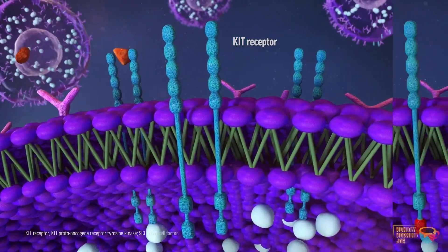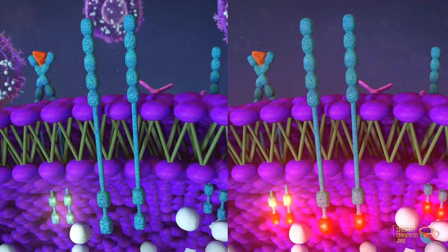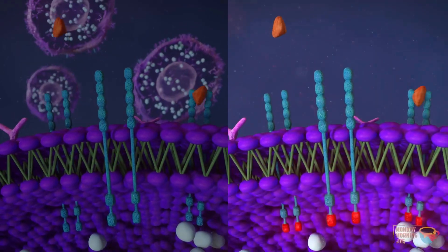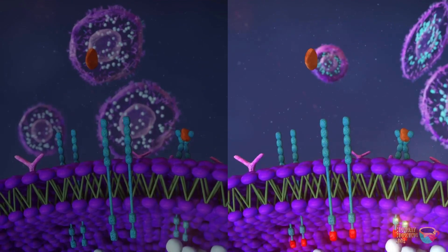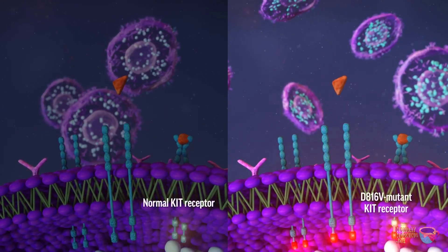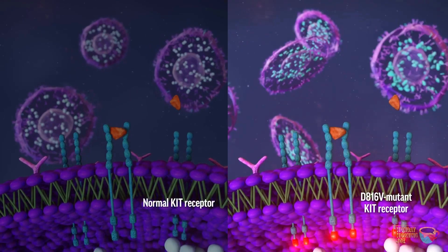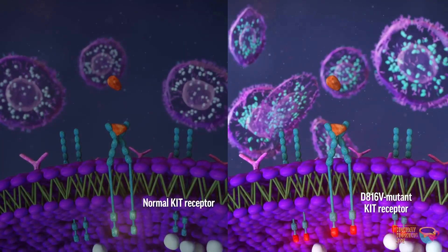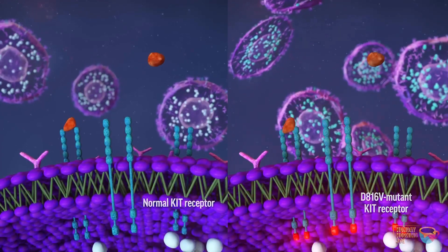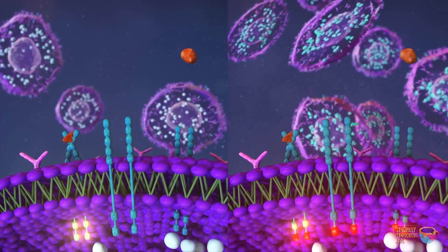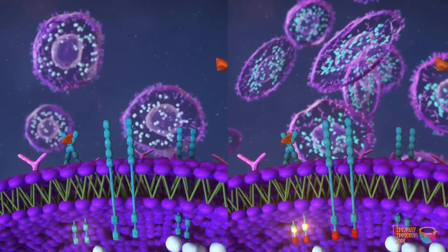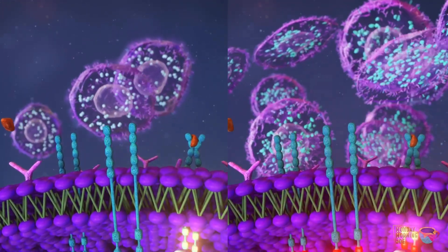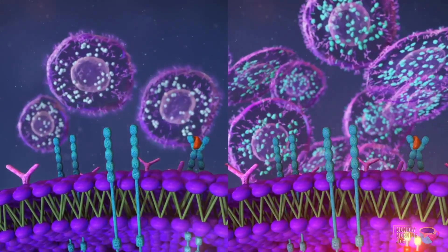Over 95% of adult SM cases are caused by somatic mutations in the KIT gene, with the most common mutation being a substitution of aspartic acid for valine in the second catalytic domain of the KIT transmembrane tyrosine kinase receptor, known as D816V. This leads to constitutive kinase activity, resulting in increased activation, prolonged survival, and independent proliferation of mast cells, leading to abnormal activation or infiltration of mast cells that interfere with normal function.